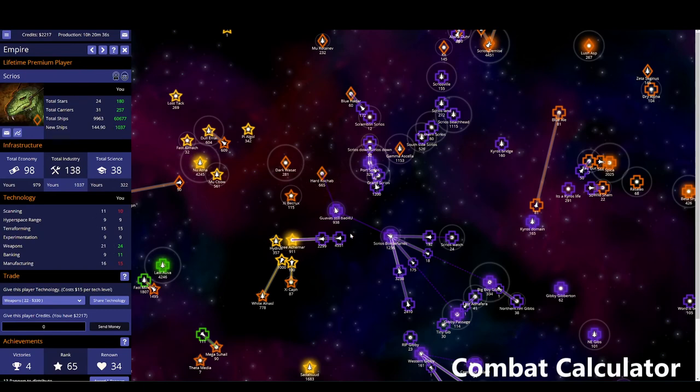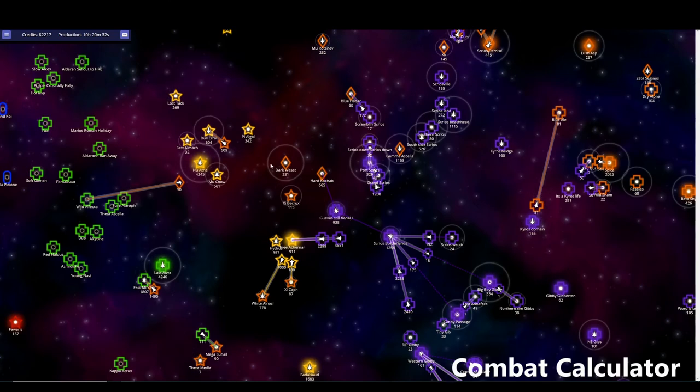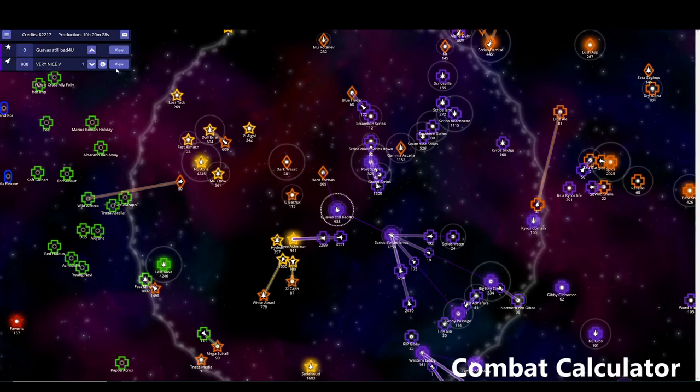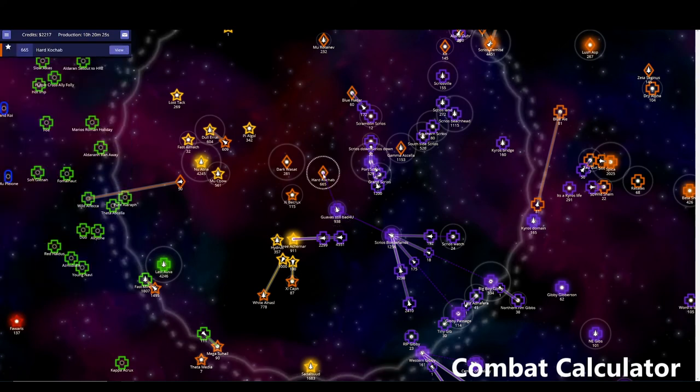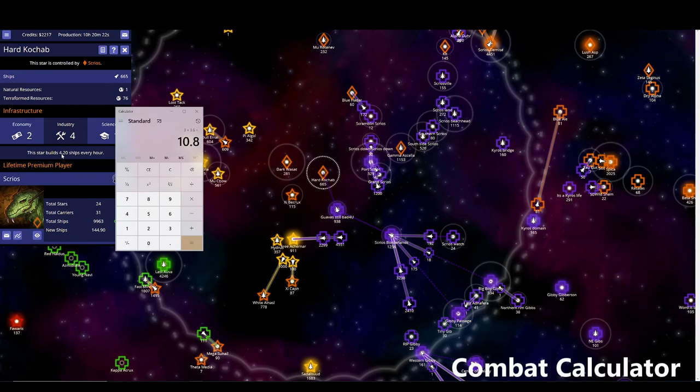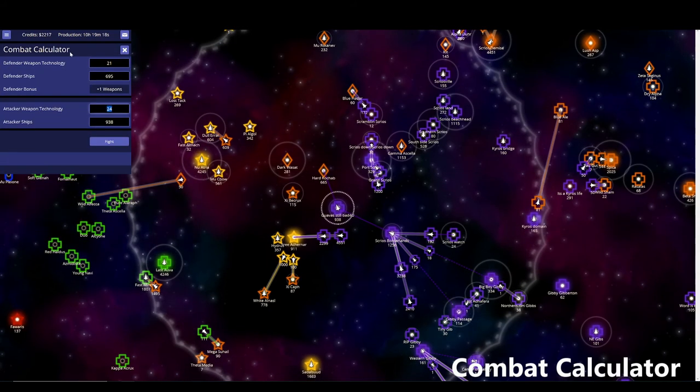Well, Scryos has 21, I have 24. Okay. So then what you can do is you say, the flight time is seven point whatever. So, and he's going to gain 4.2 every hour. So 4.2 times 7, 29, I'll assume he's going to get 30 more fleets there. That plus is 665. So 6, nine, yeah, 695 will be where he ends up. Okay. So if I go in, he's got 21 and he'll have 695. I'm at 24.